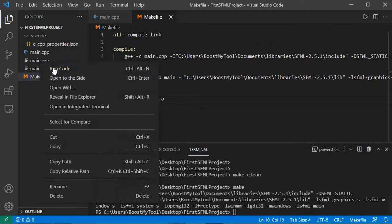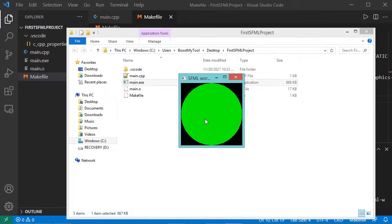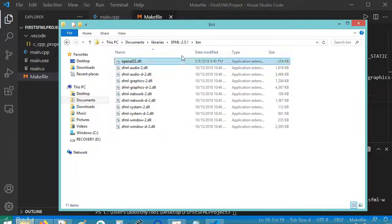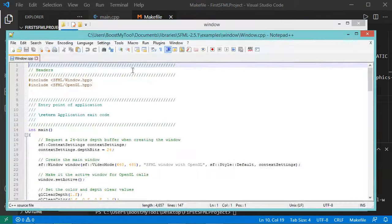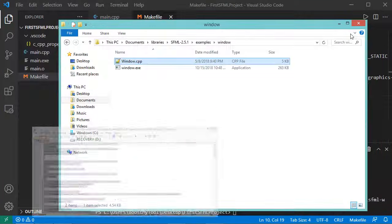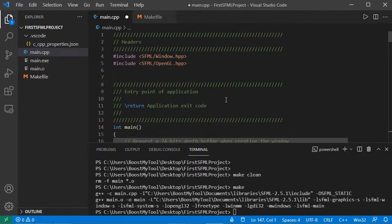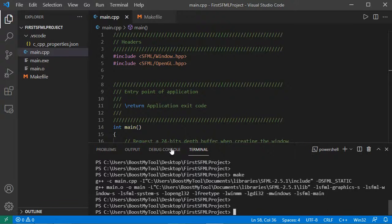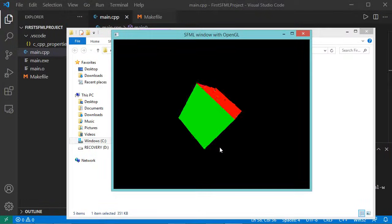Let's go to the folder that contains this file and run this application — this is the obtained window. Now I will show you how to use the examples that are available with the SFML library. Let's close this window and go to the folder that contains SFML — here we have several examples. Let's open this example, open the source code, copy this source code, and paste it here. Now let's save this file and run 'make'. Let's open the folder that contains this executable file and run this application — and this is the obtained window.